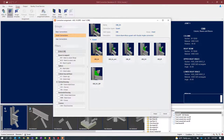In the connection assignment dialog you're going to notice that the filter has already been selected as a column beam brace joint in the vertical bracing category. The program has also filtered the types of gusset connections that might be appropriate. All gusset connections in RAM Connection are considered smart connections where the program will be able to perform an iteration to determine the appropriate weld size, plate sizes, and so forth.